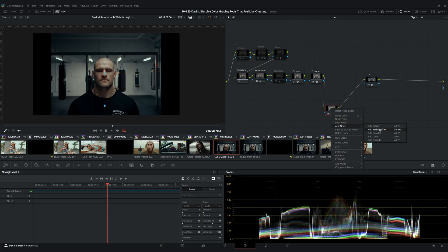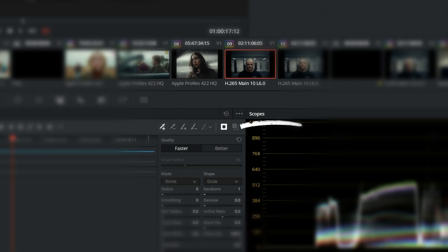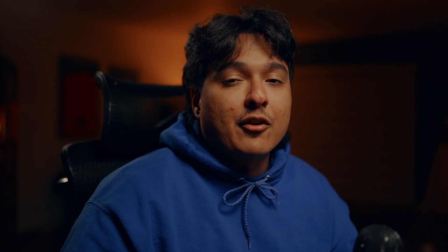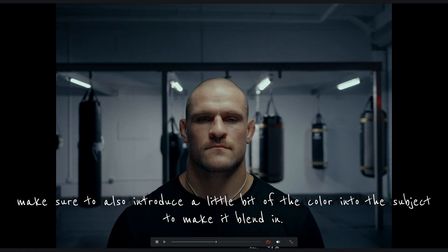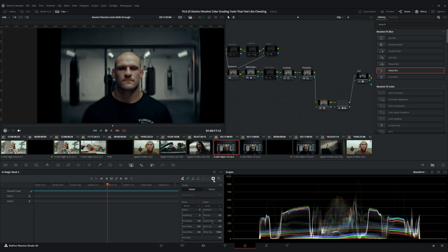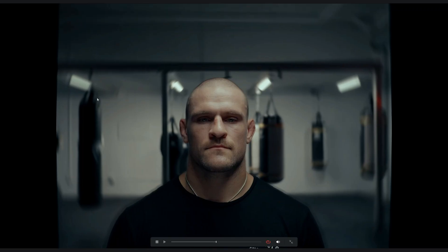Now all you have to do is create another serial node, connect your alpha channel to it, and then you can make all your changes. If you want to affect your background, just click to invert your selection and you'll be able to make changes to only the background. For example, if I want to create a teal and orange look, all I have to do is go to my gain wheel, push it towards the blue, and it starts creating color contrast. Or you could go through your effects library and toss effects on there to add cool effects to the background or your subject.